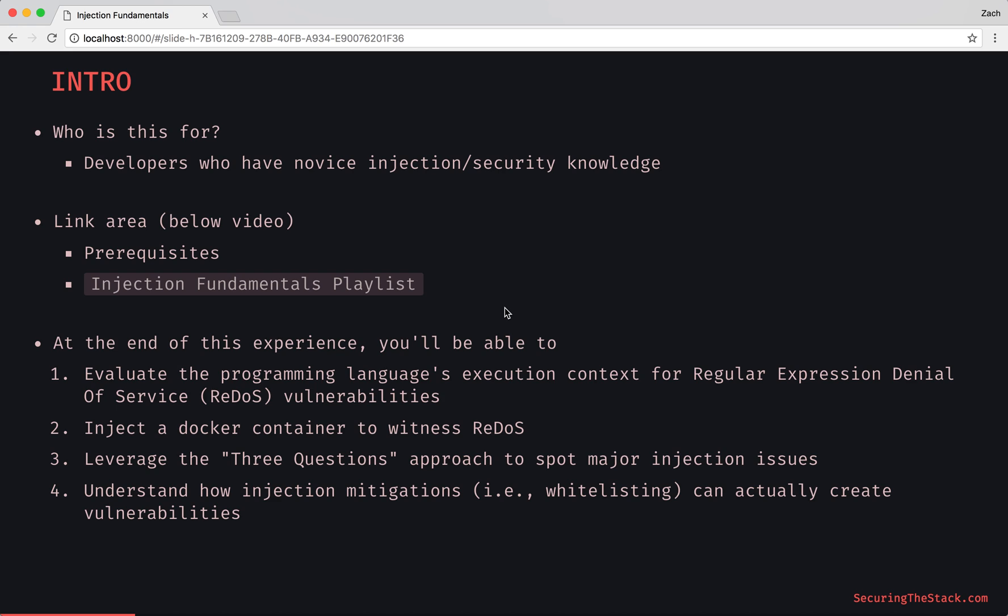And here's the thing, through that questioning approach we're actually going to see something new here, which is to understand how injection mitigations or in other words whitelisting can actually create vulnerabilities. Going into some of the unintended consequences of our mitigation efforts is quite fascinating.